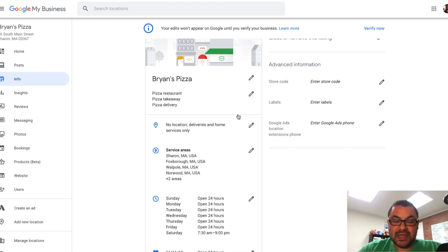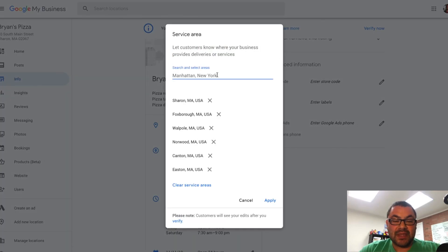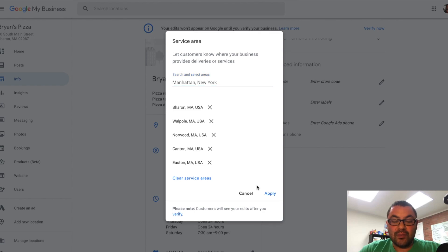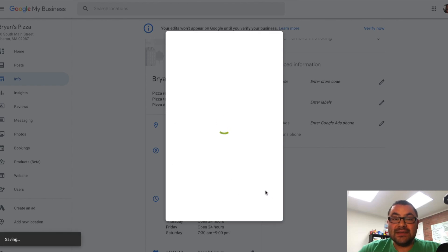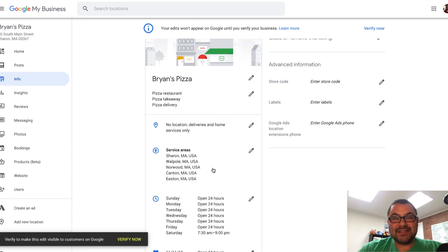So again, you'd click right here on the pencil to change the address. And then the service areas is right below. You click on the pencil and you can add or remove different areas that you service. I hope this helps. And here's to your success.